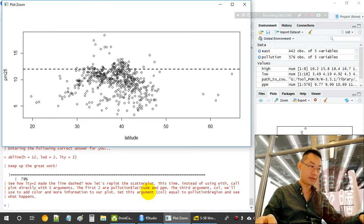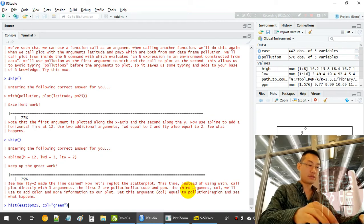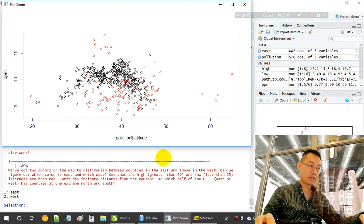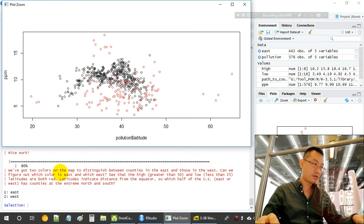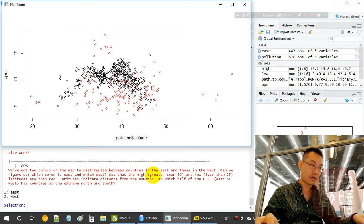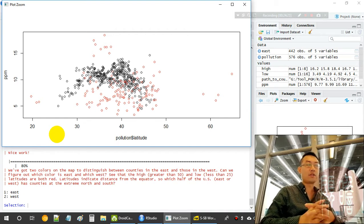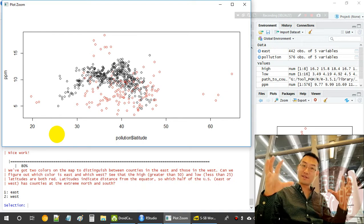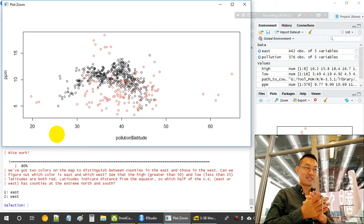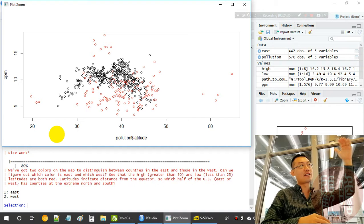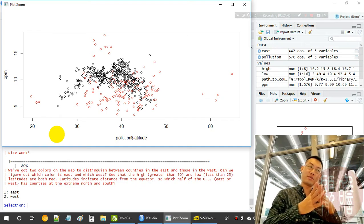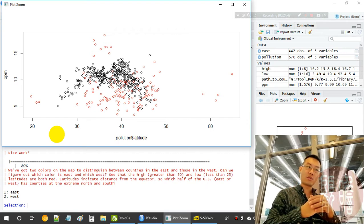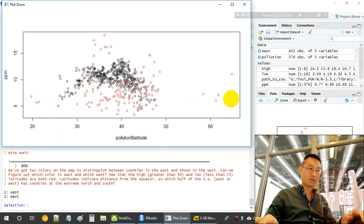We set the 'col' argument equal to pollution$region to color points by region. Now there are two colors distinguishing East and West. In the US, Alaska and Florida are on the west side, so the West has a larger latitude range. The red color with the larger range should represent the West side.